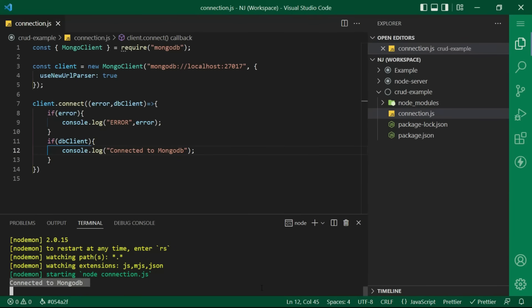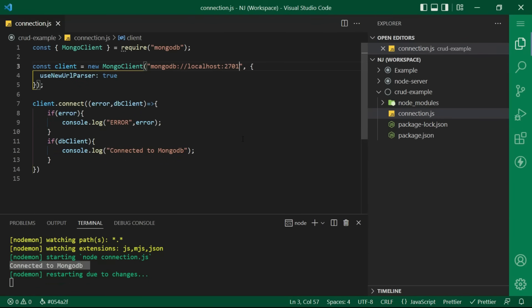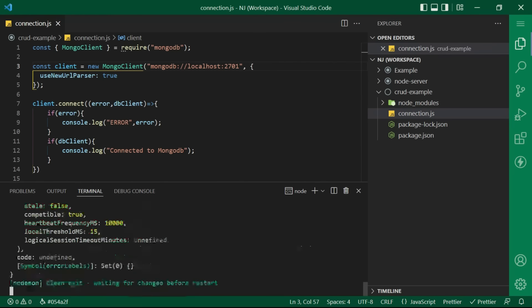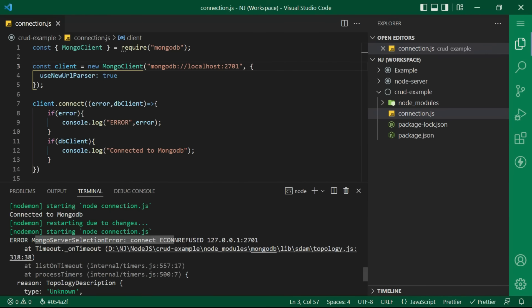If I change something in the url like change the port to something else and save this. Now, this should return us an error object. And we have the error displayed here.